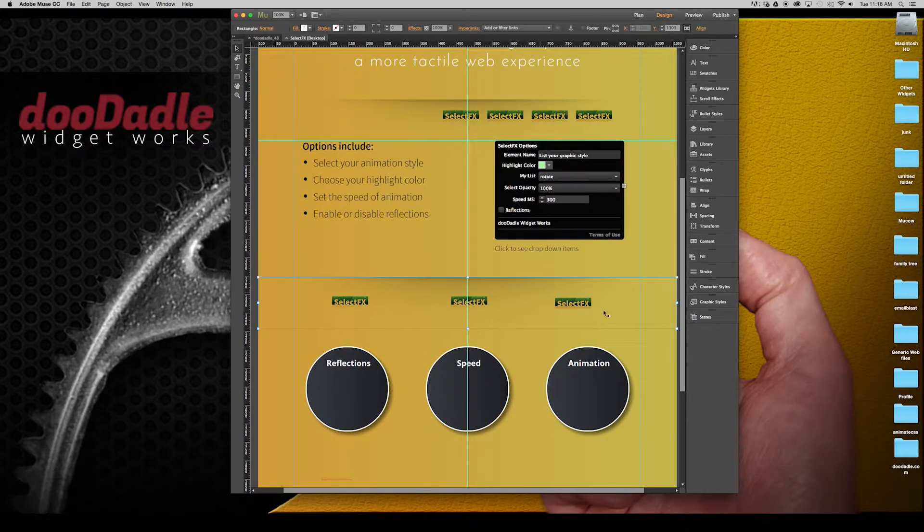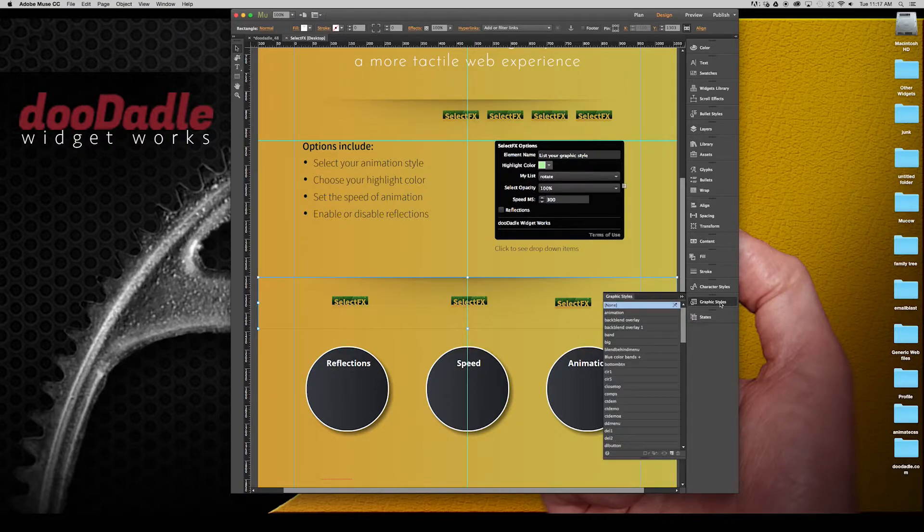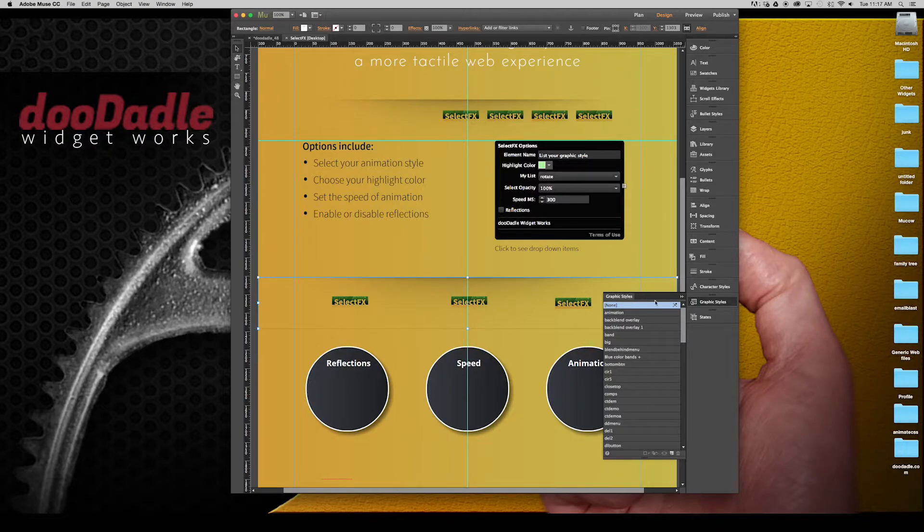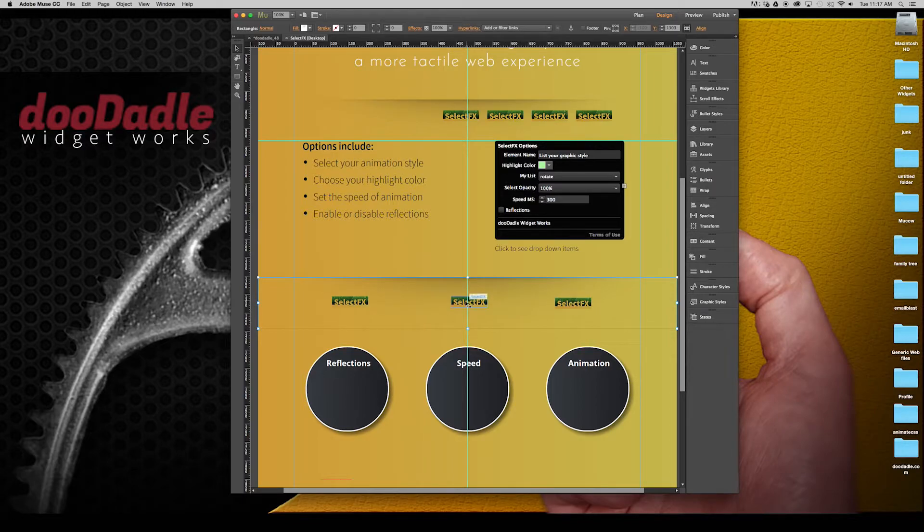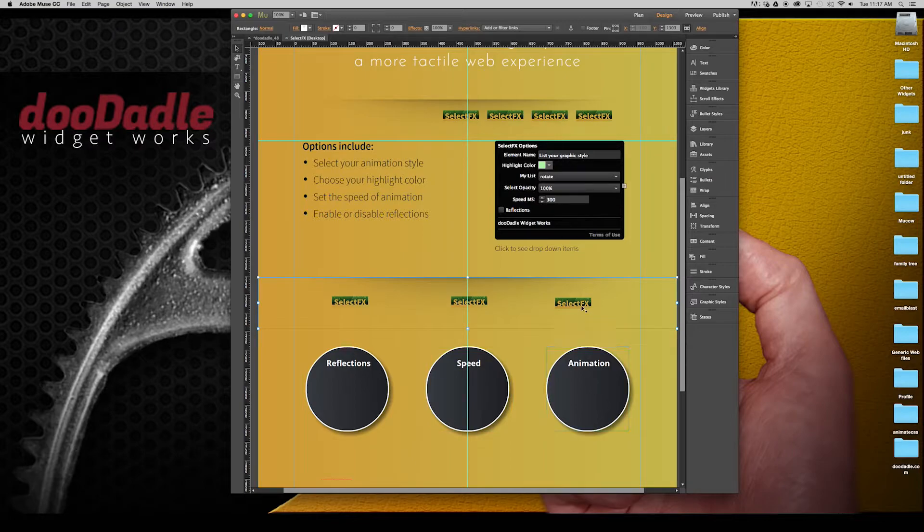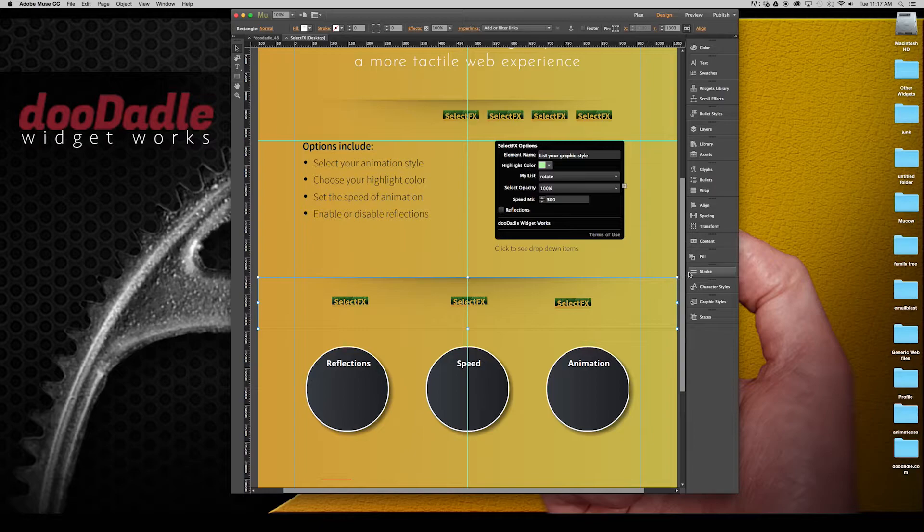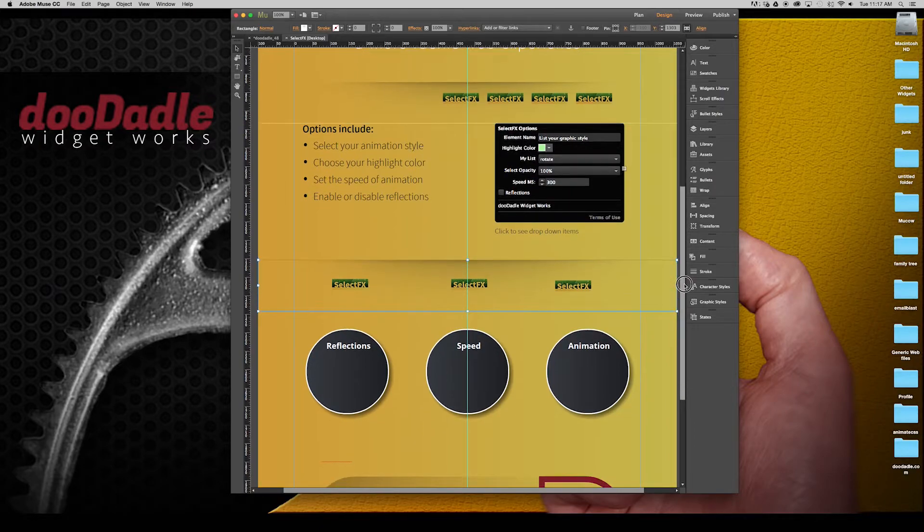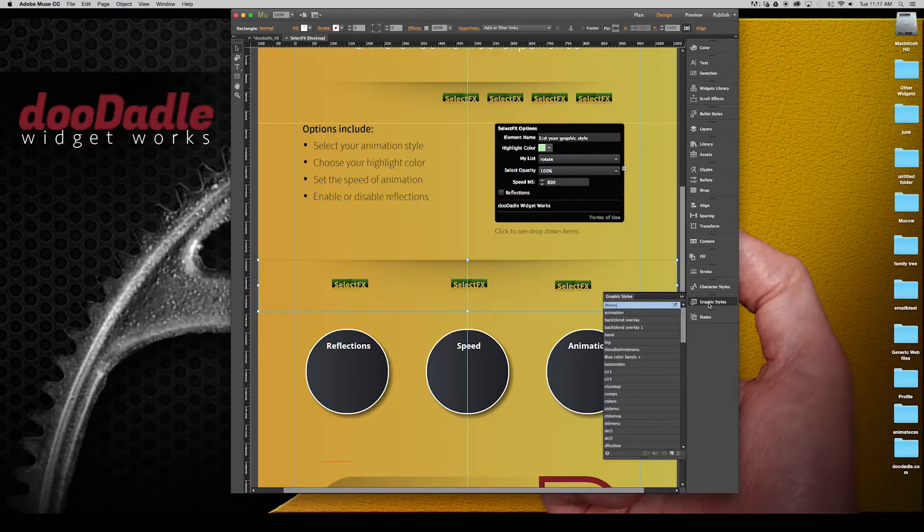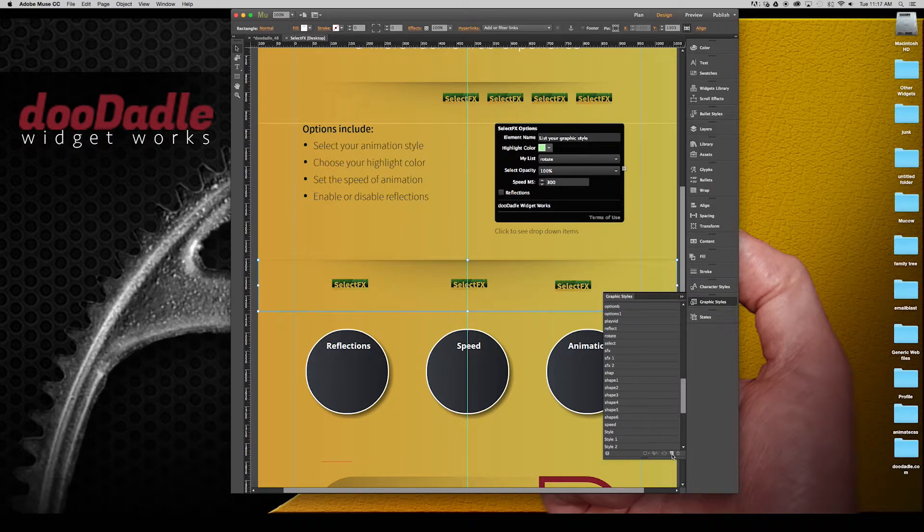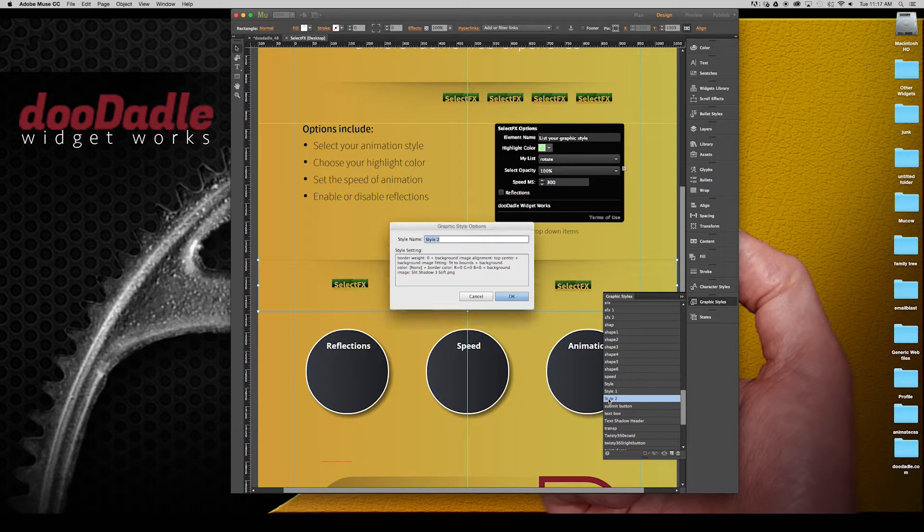So in this case we have an element here. It doesn't have a graphic style currently. It happens to be just a little shadow. Don't mind these, these are just applying to the widgets, the widgets applying to the different animations that you selected below. What you want to do is go to graphic styles.